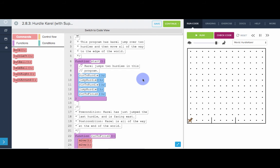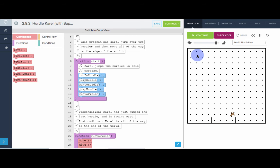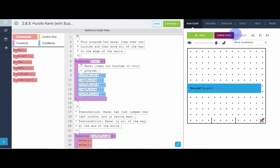So here we have a program that we wrote earlier, hurdle Karel. And we're going to turn this Karel program into a SuperKarel program and show how that's done. So I'm going to run this once just to remind you what this program does. Karel jumps over both hurdles.